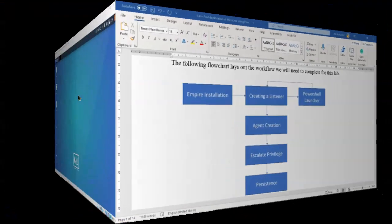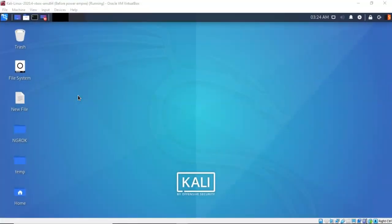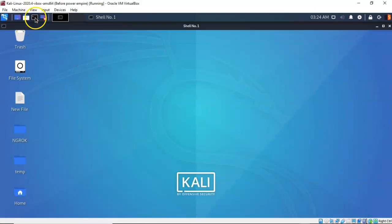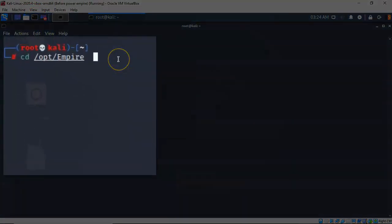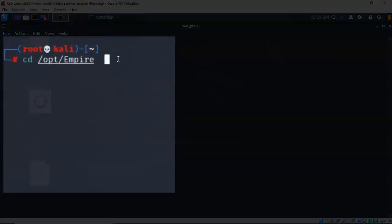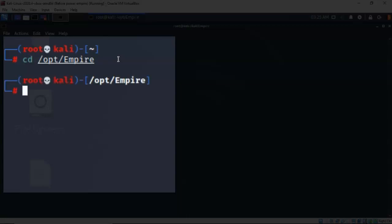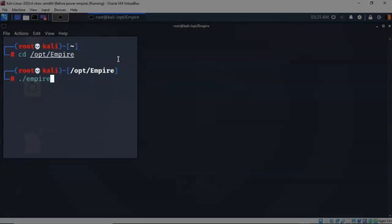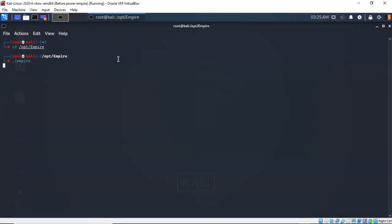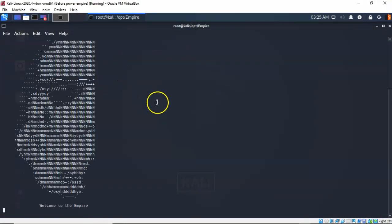I'm going to take everyone through this lab from beginning to end. To start off, let's open up a terminal. At the prompt, we're going to change our working directory over to the Empire directory, which is located inside the opt folder. Then we're going to launch the empire.sh script, and Empire starts up.